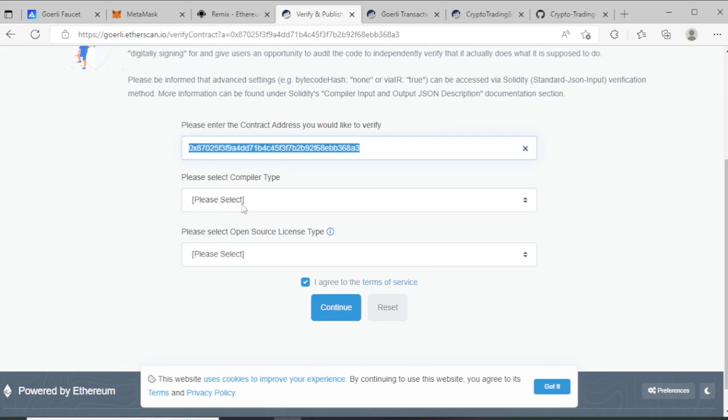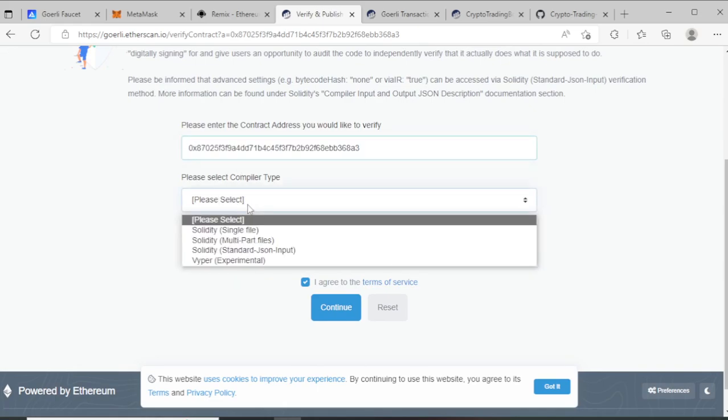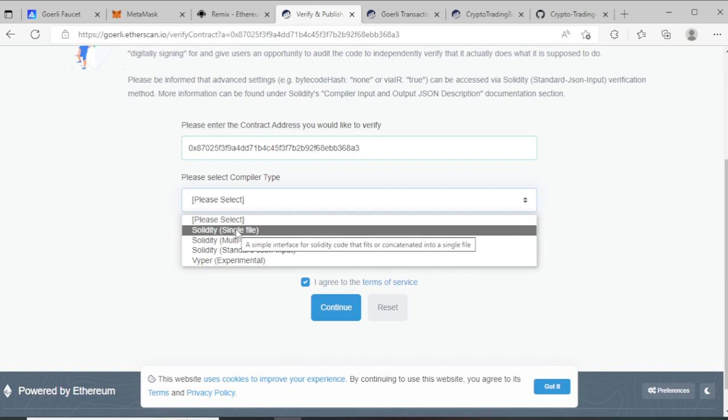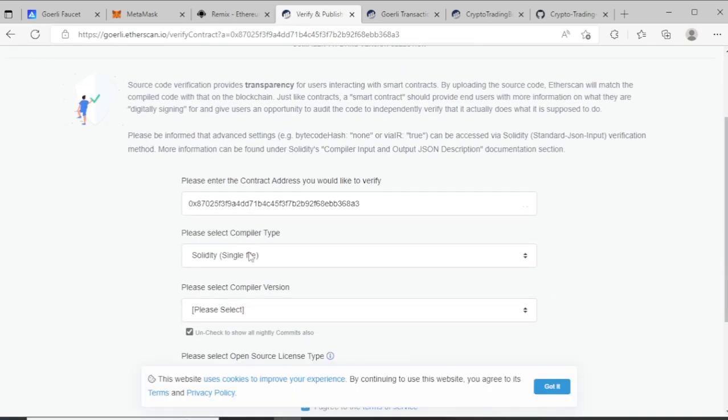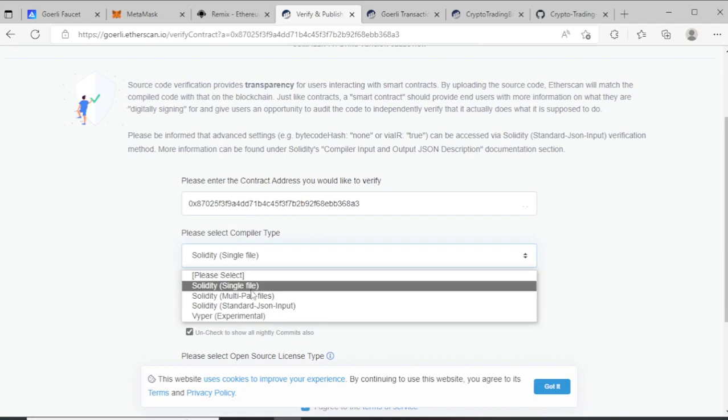Go to compiler version. I have a single compiler file, so choose single file. If you have multiple, choose multi file. I choose single file.